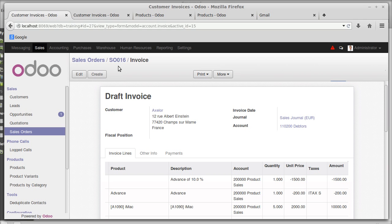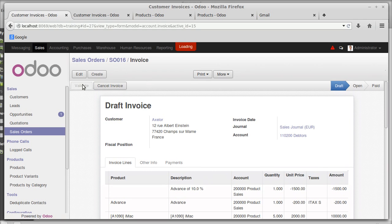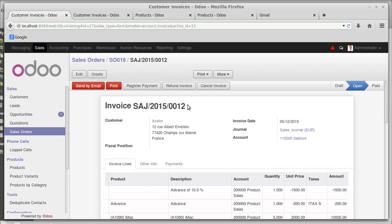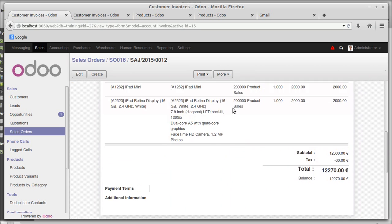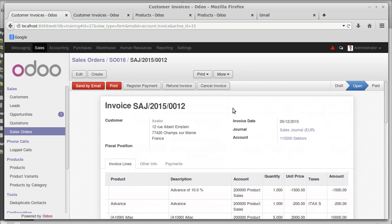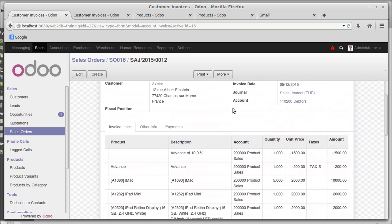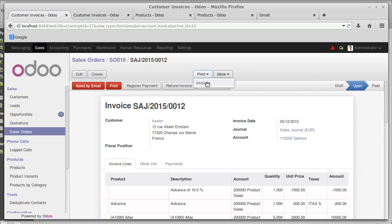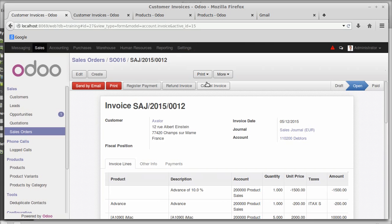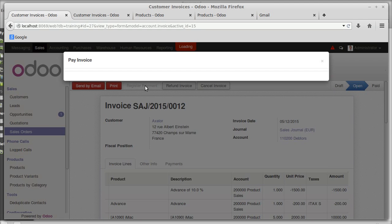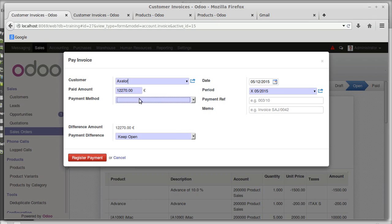This wholesale invoice is in draft state. Validating it makes it open. After registering payment it is set as paid. You can print out this invoice from here. It may be a little slow to load. Registering the payment — the difference amount is twelve thousand two hundred and seventy rupees.